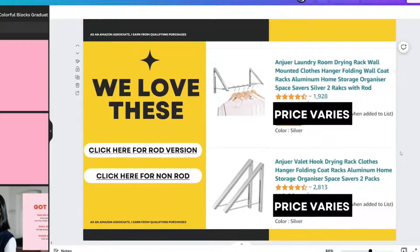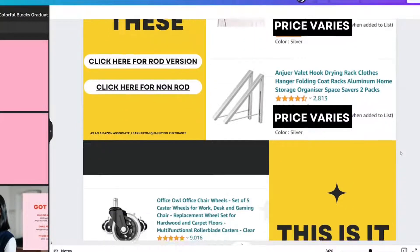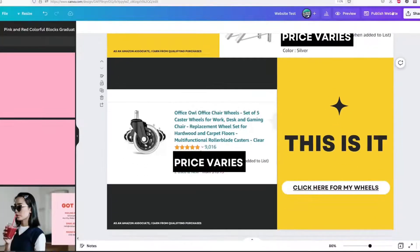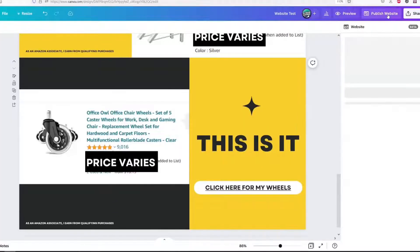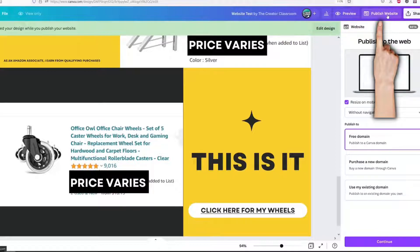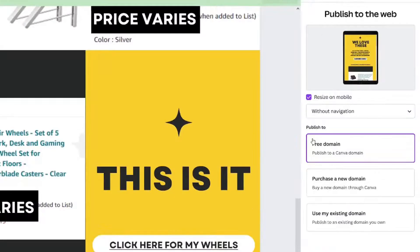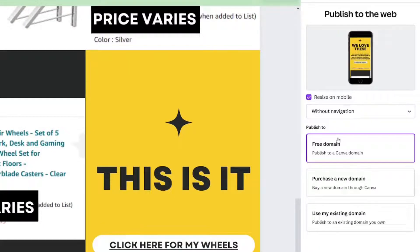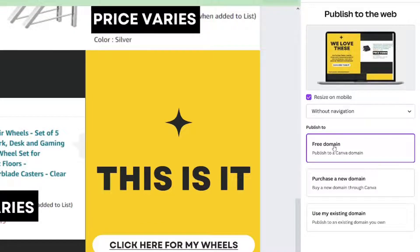Once you have all the pieces to your website put together just the way you want it, you can select Publish Website at the very top of your page. There are several options that you can select, even choosing a free domain for your website.